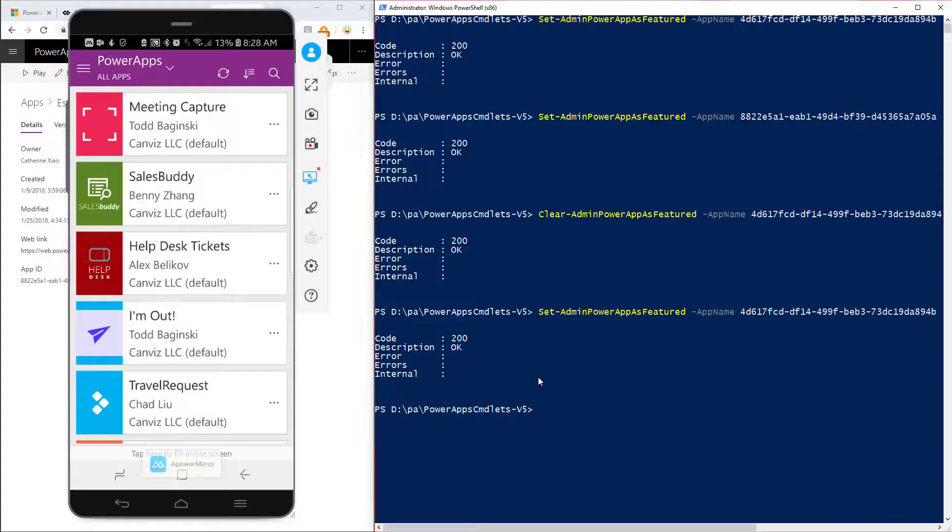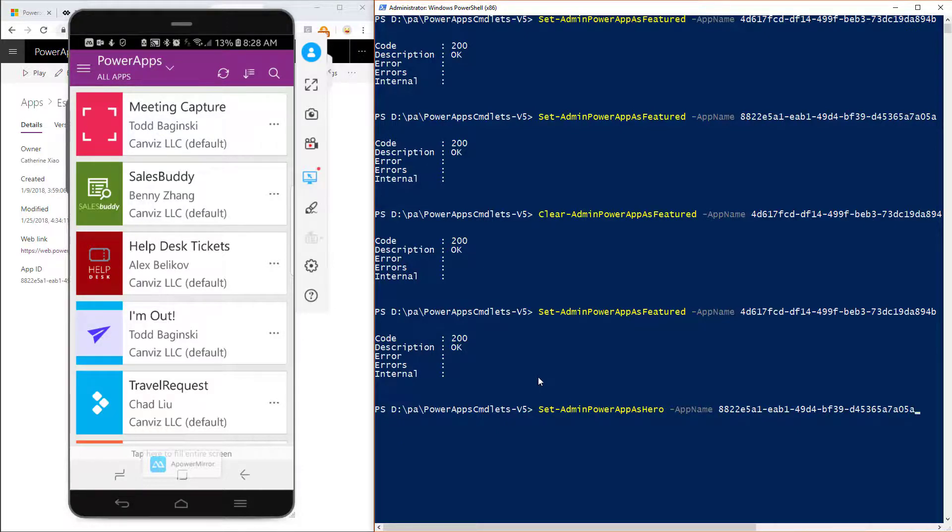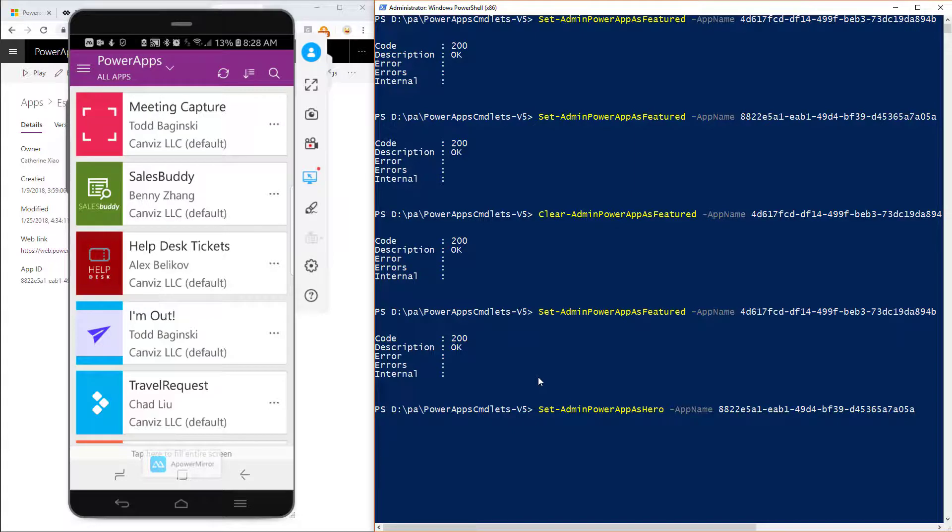So I'm going to come in here now and I'm going to execute this command. Set-admin-powerapps-as-hero. Again, same switch. And notice here I'm passing in the GUID for the Estimator Pro powerapp. So I'll execute that command right there.